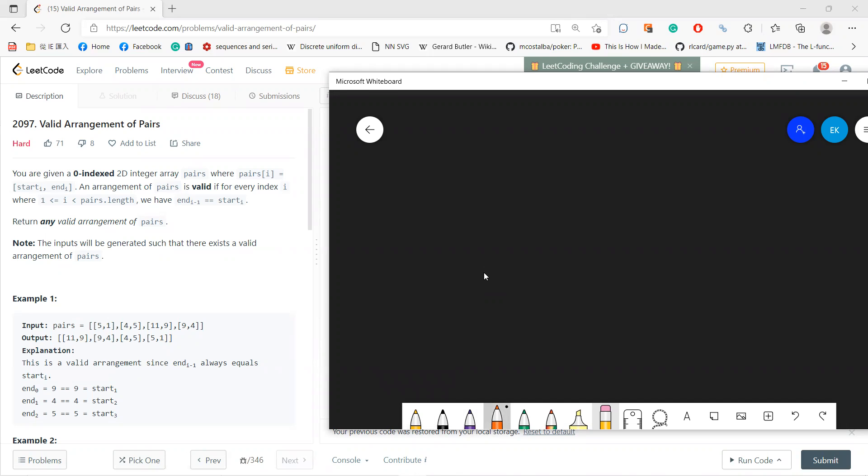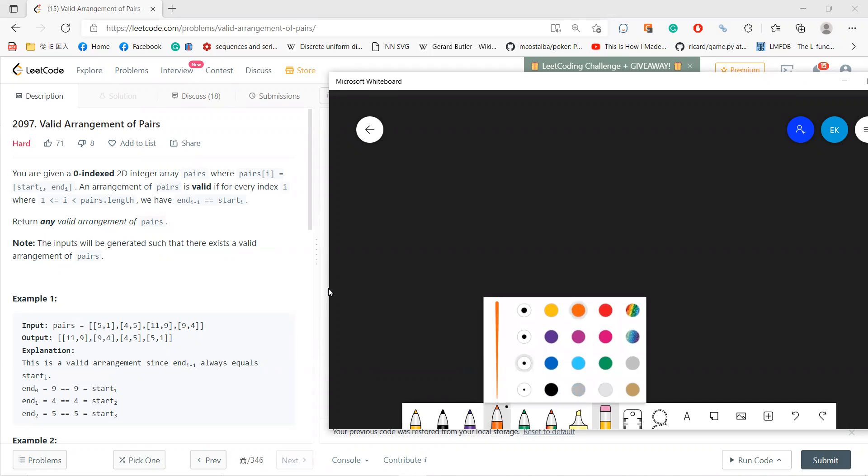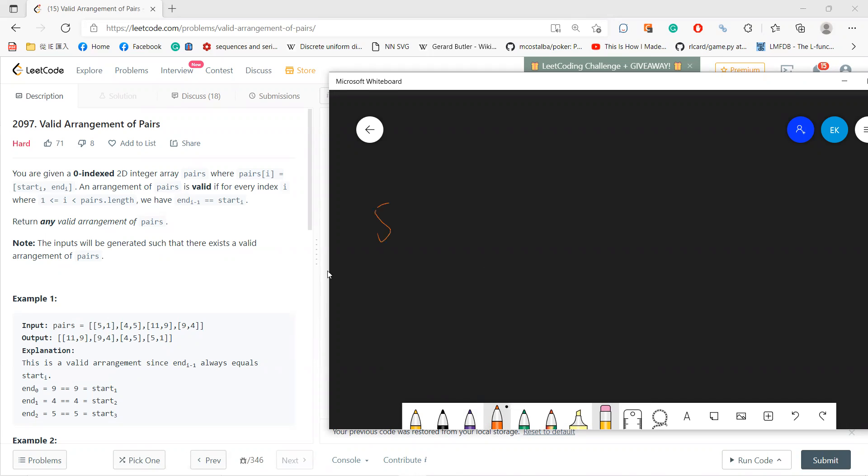Okay, so a little bit hard to understand. So for example, 5, 1, your answer, you can, let's say, you get this, and you need to return the combination at 11 to 9, 9 to 4, 4 to 5, 5 to 1, okay? Such that each, so it's connected, right?